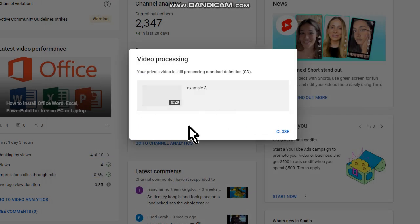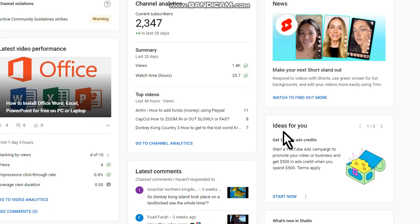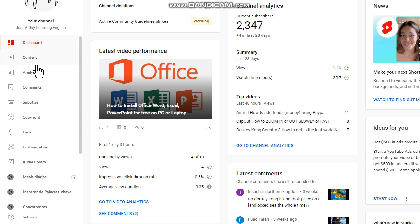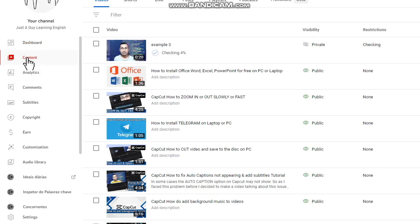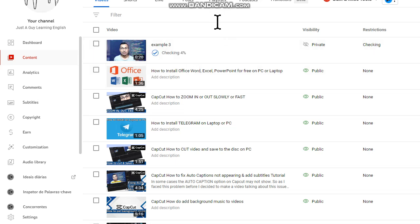Now wait for the system to process your video. You can choose Close. You can check the status going on Content. Here is the video, as you can see here the system is in checking process. Wait a moment.